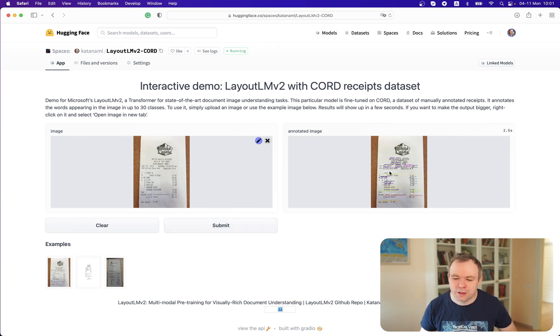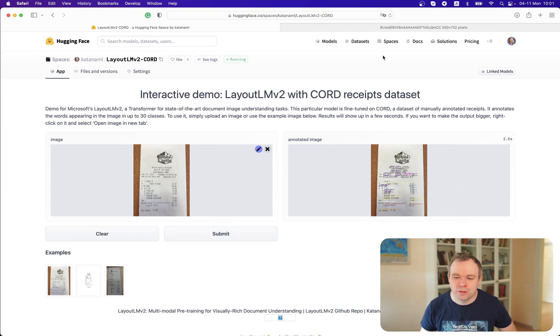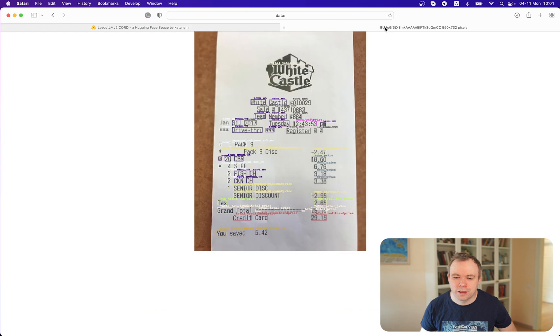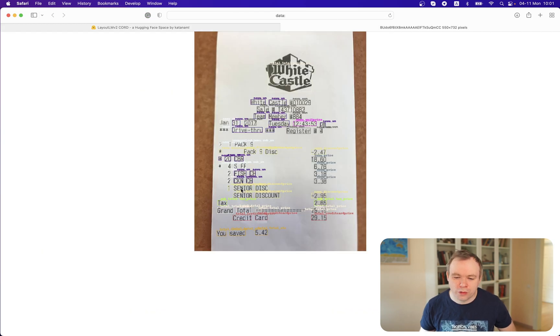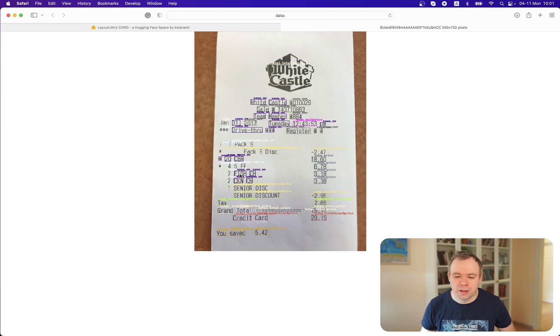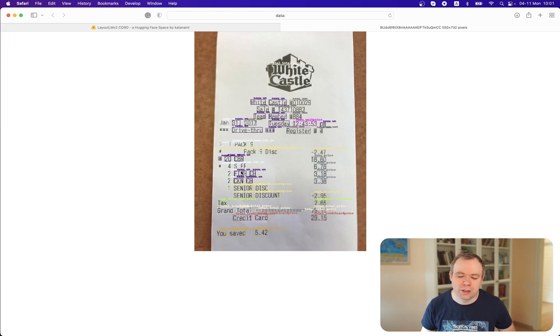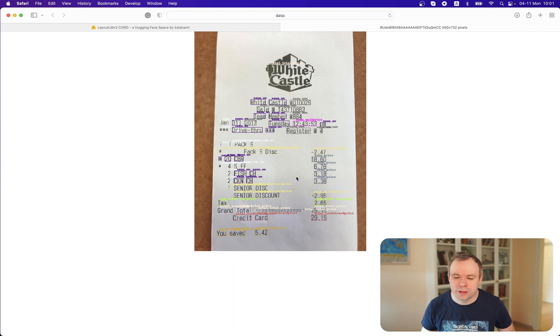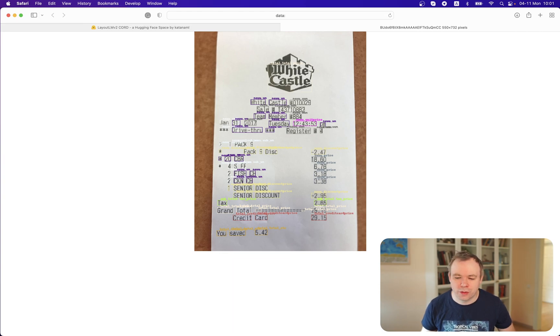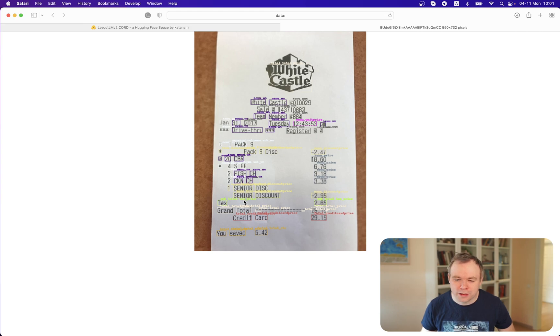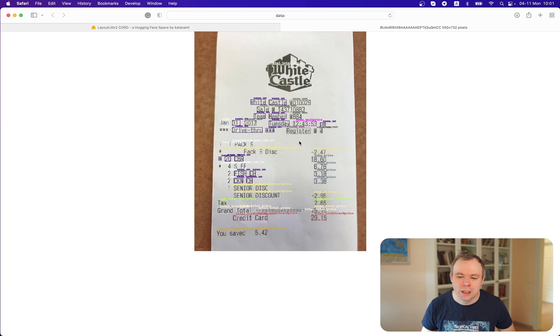We got the results. Now we can right-click, open it in another tab, and we see that if you look into the receipt items, there's correct classification menu NM for the items, and menu price. Those things are correctly classified. Then tax price is correctly assigned, and the total is correct as well, and credit card price is correctly assigned.